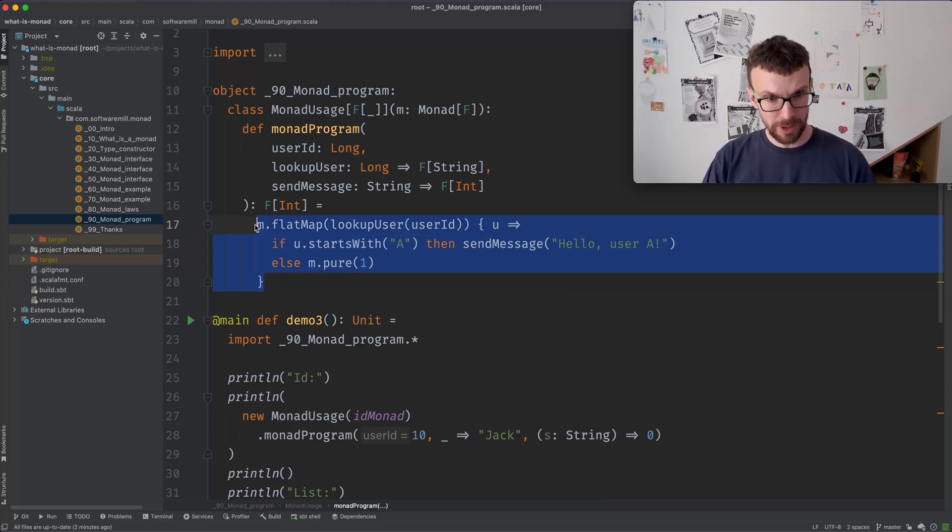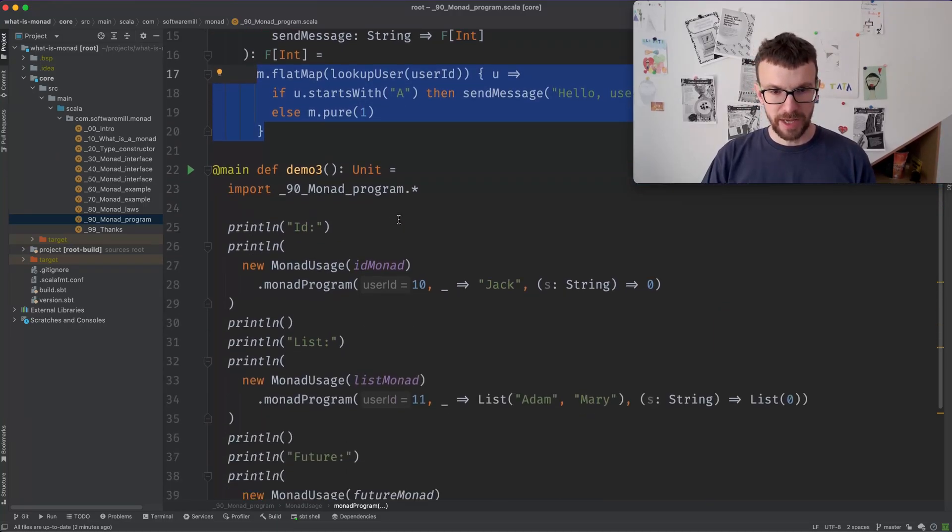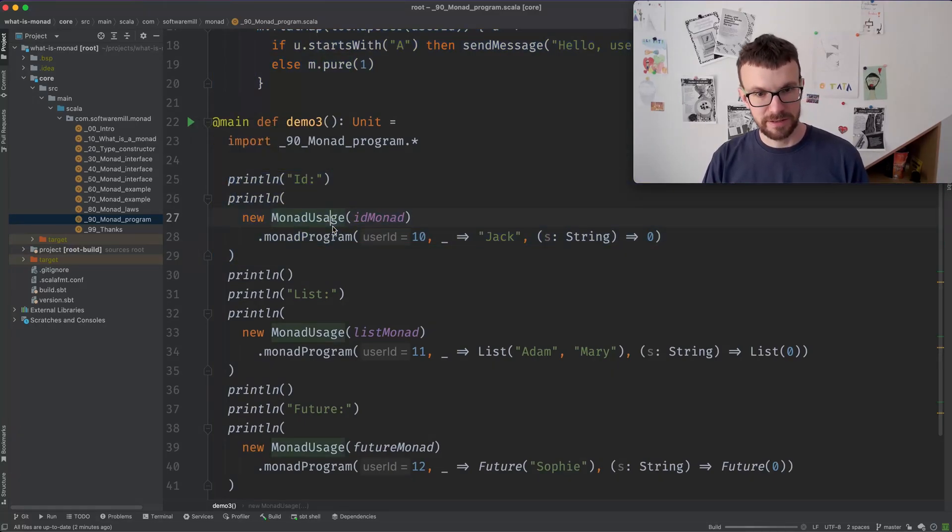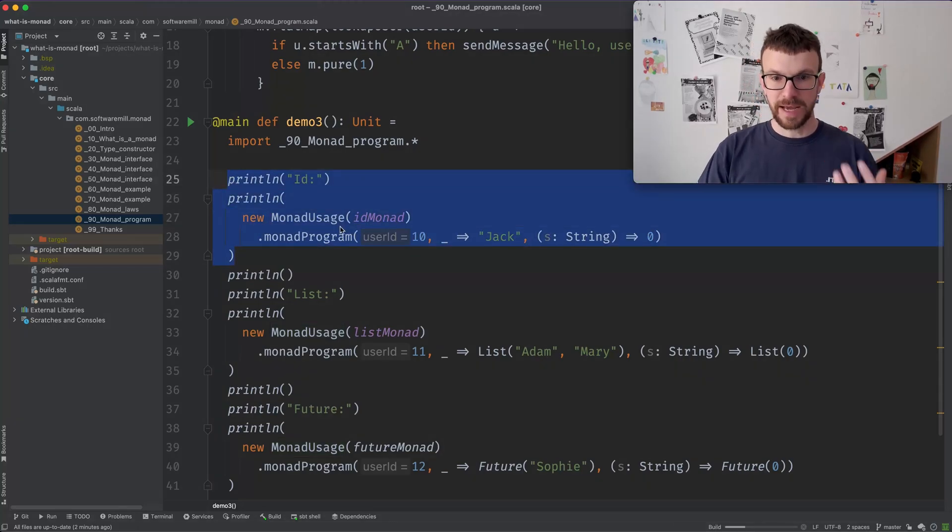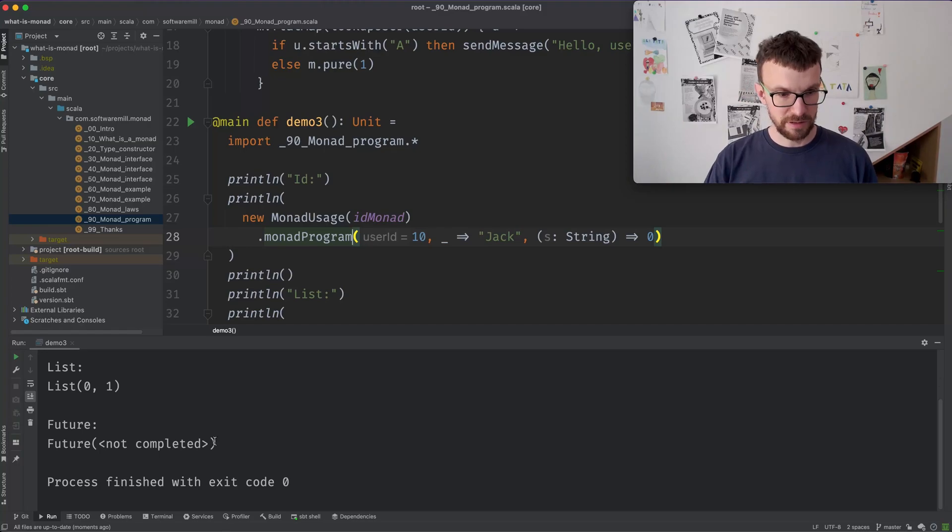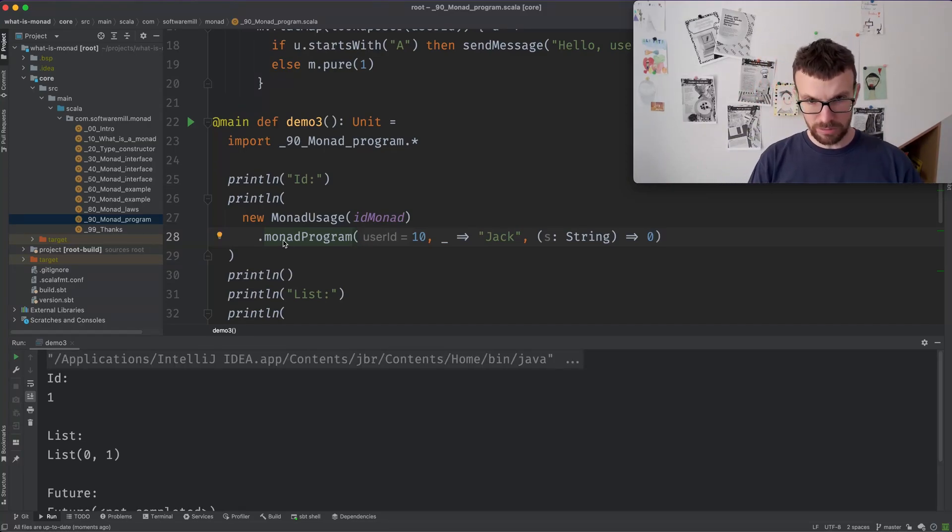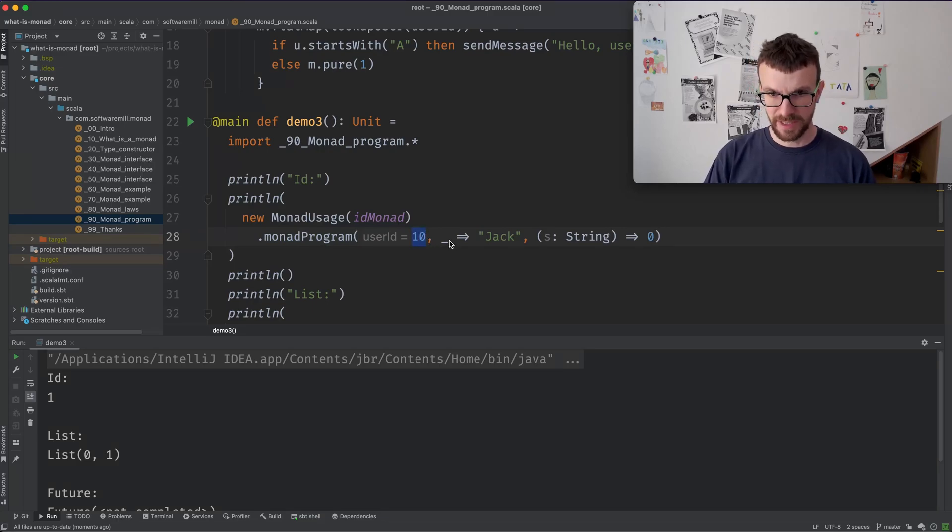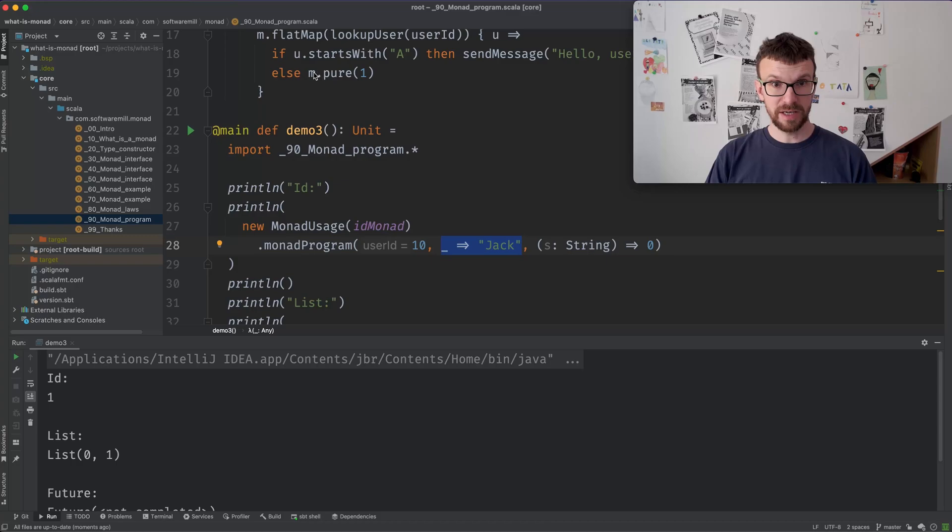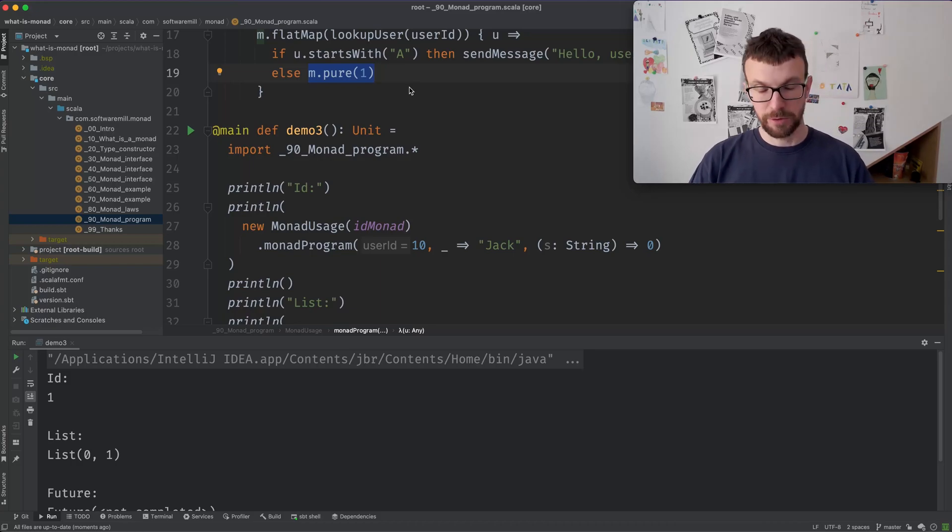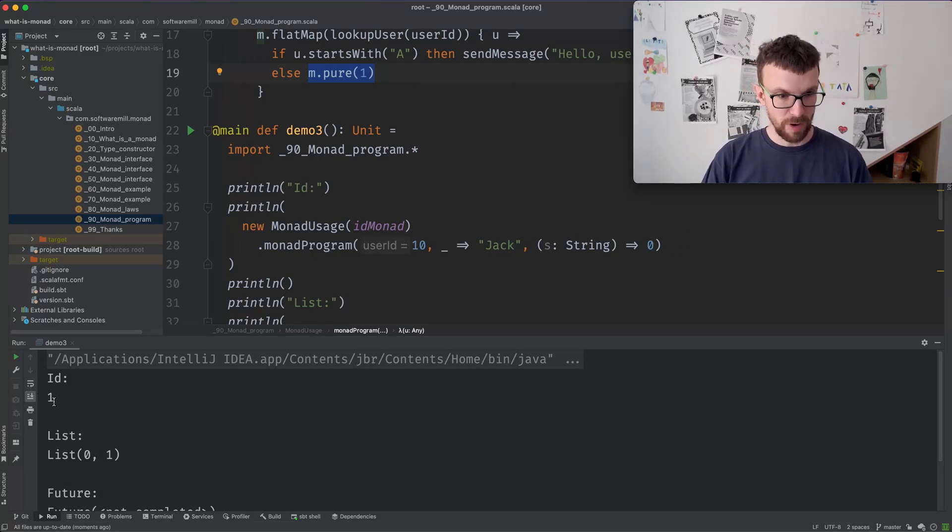Now this program will work with any monad. So as an example, we can run the program, let's run this so we can see the deduction works. We can run this in the context of an ID monad using synchronous code. So everything happens on the same thread and so on. So our user ID is 10. We always return Jack, which doesn't start with an A. So we will get one as a result. And in the identity monad, the pure function simply returns the given value. So we get a one.